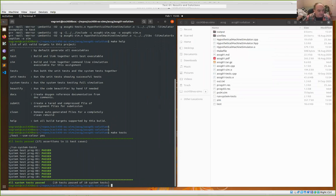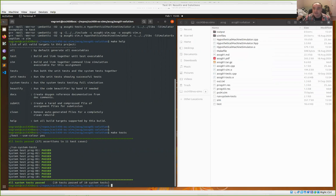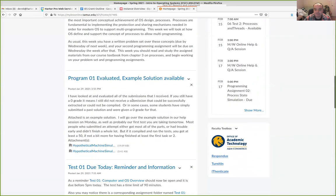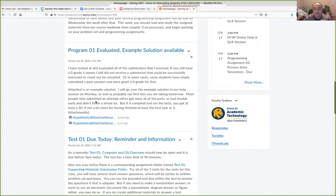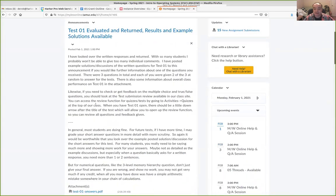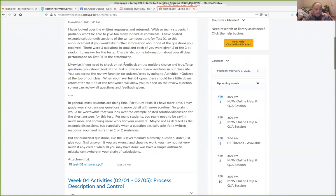I'm going to go ahead and get started in case some people want to look at our help session after the fact. I had planned, unless some people join and start asking questions, really just a review today — review test one and also maybe review the first program and one or two things I can show on that again. Everybody previously did fine on the first test.